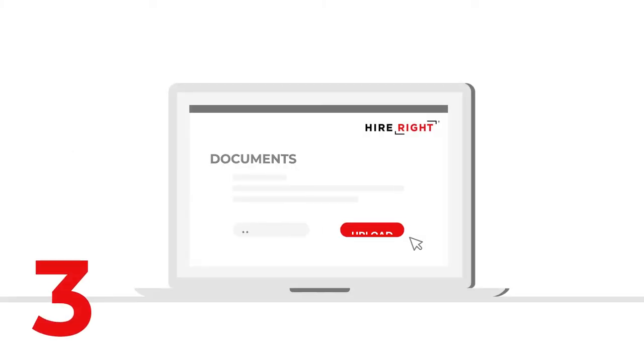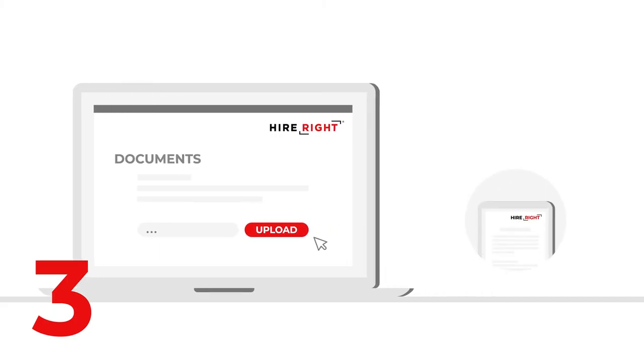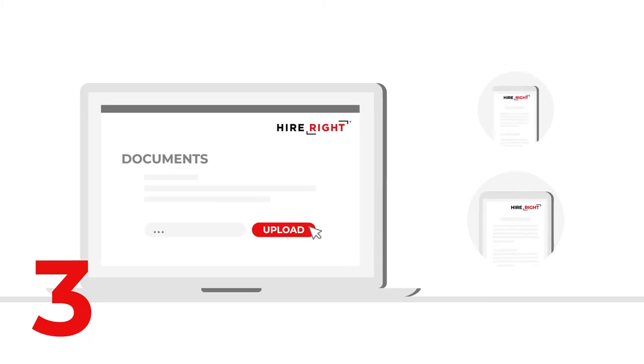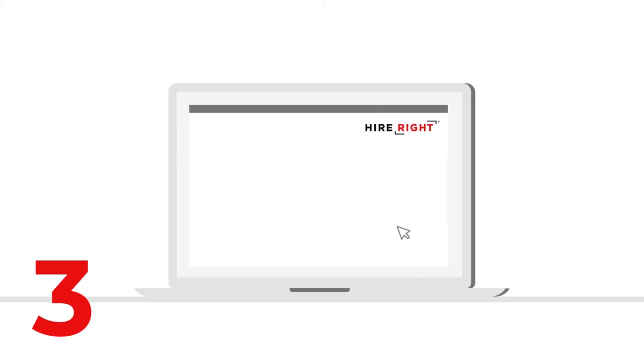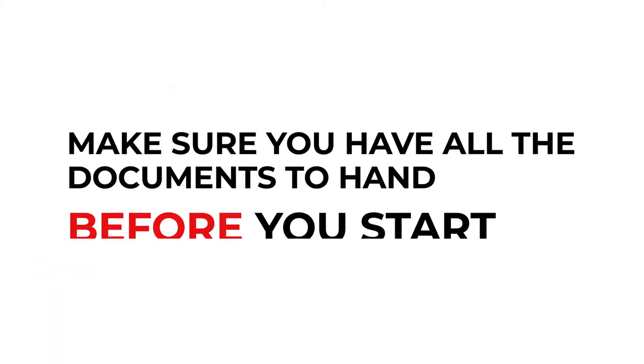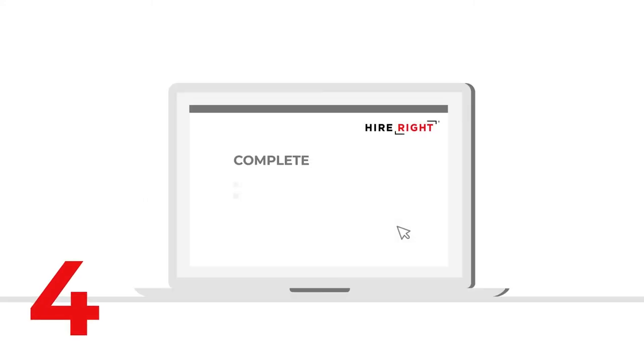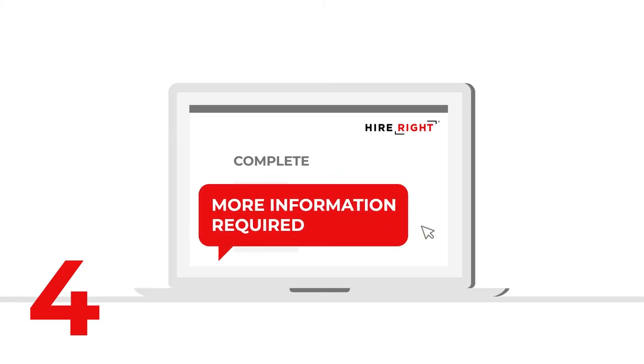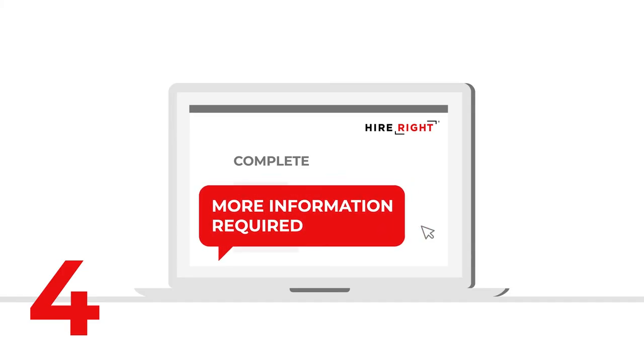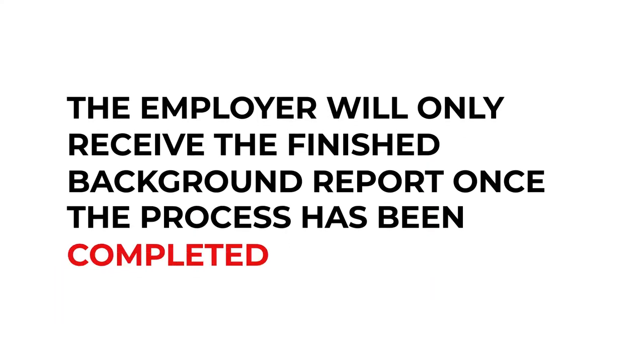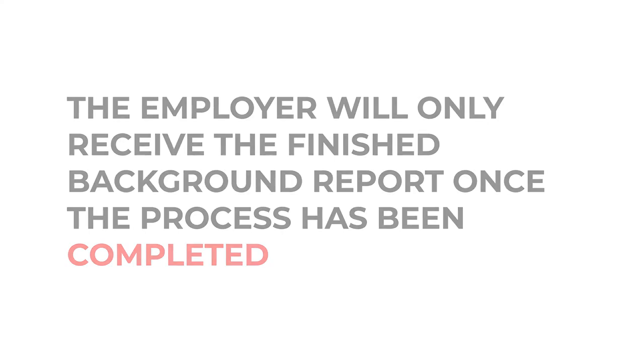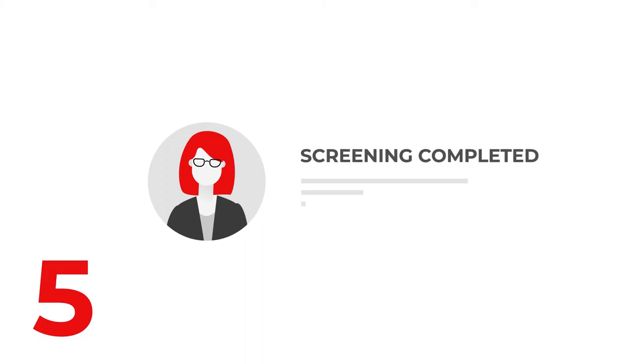Three, you fill out the applicant invite on your computer, laptop, tablet or in some cases mobile device, uploading any supporting documentation requested, providing your consent to use your data as described, and then submit it to us. Make sure you have all the documents to hand before you start. Four, we start your background check right away. If additional information is required in order to run a particular check, we will get in touch with you directly to request this information. The employer will only receive the finished background screening report once the process has been completed. Five, once your check is complete, your screening report is sent to the employer for their review.